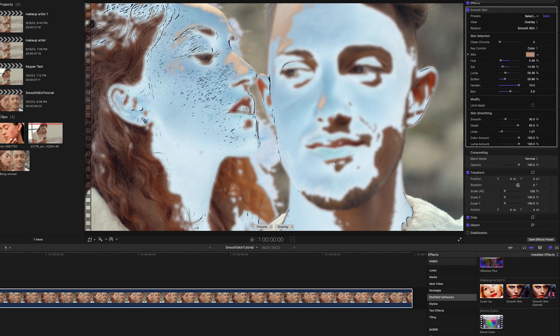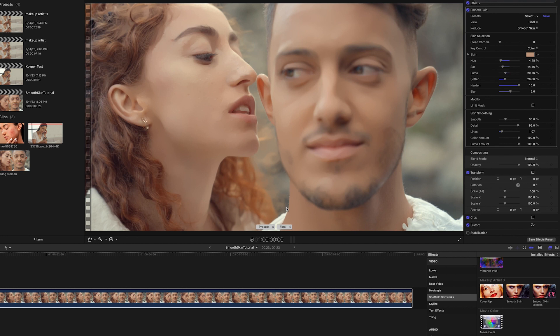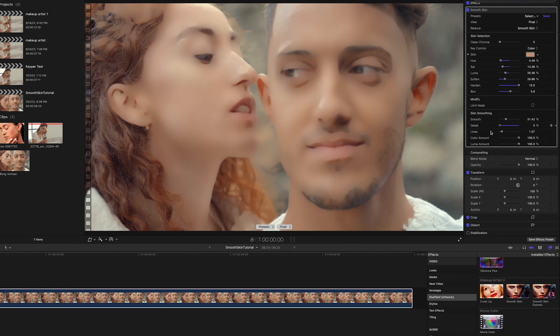Now I can switch the view to Final and see the results. I'll adjust the Smoothing and Detail levels to achieve the results I'm looking for. If I turn the Detail too low, I'll get an unnatural, plastic-looking effect.